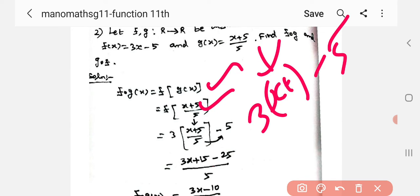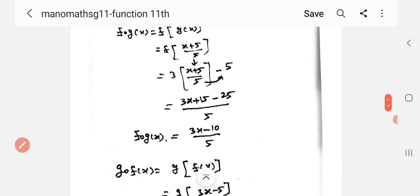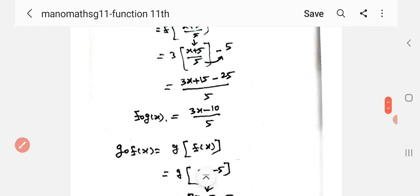f of x substituting g of x which is x plus 5 by 5. This step equals 5. If we cross multiply, 5 to 5 is equal to 25. Then 15 minus 25 equals 10, and the total equals 5.